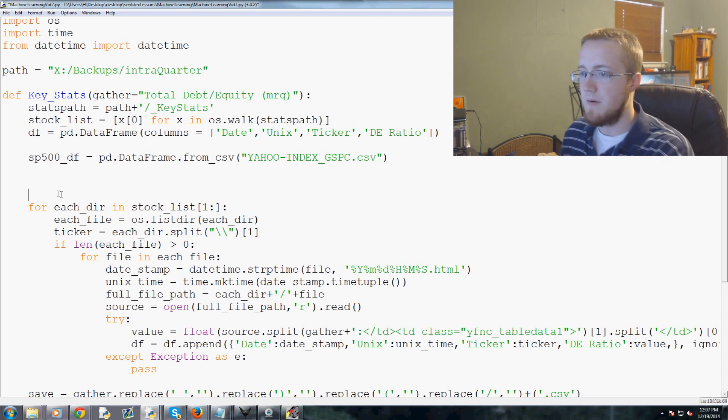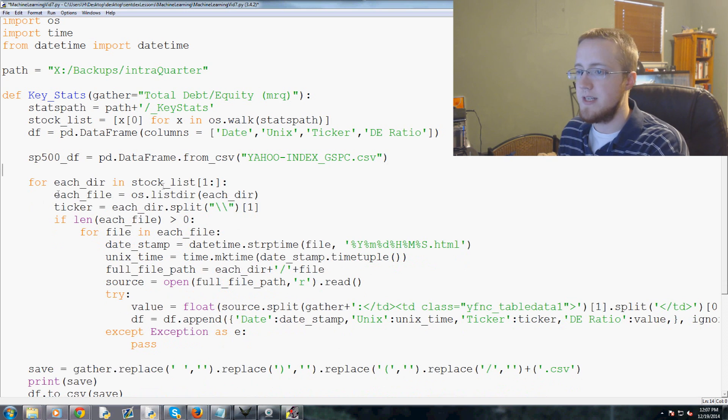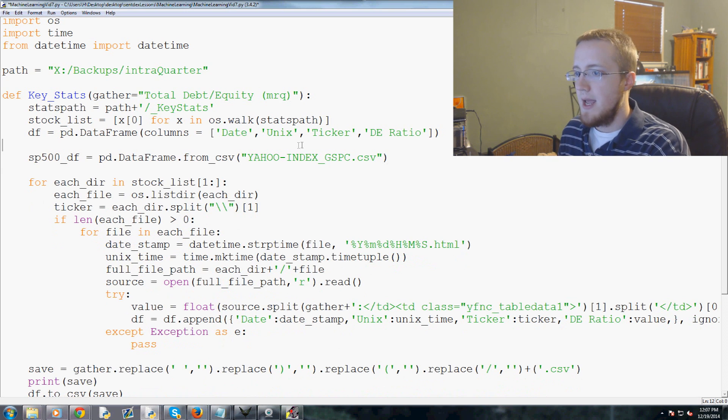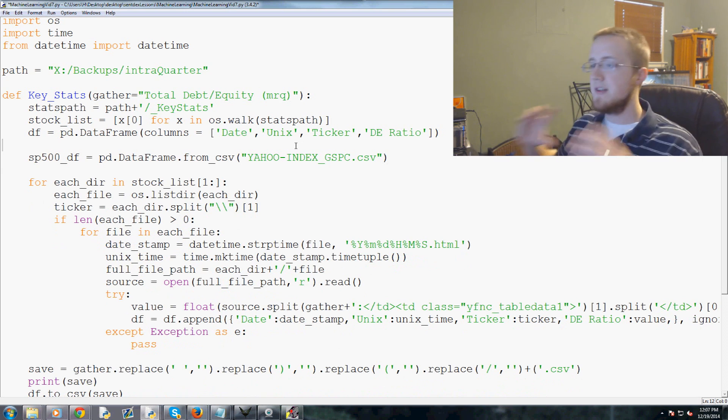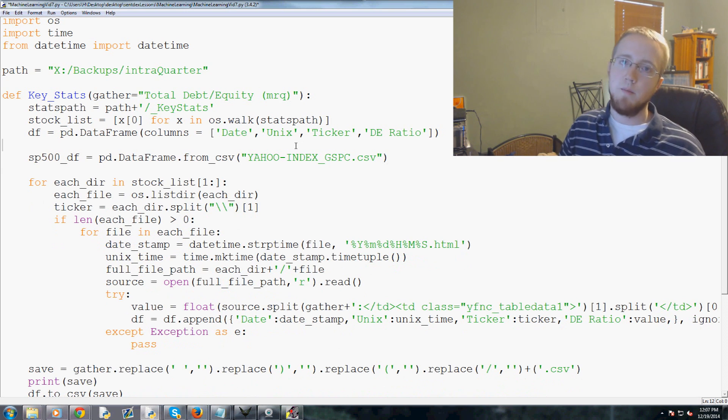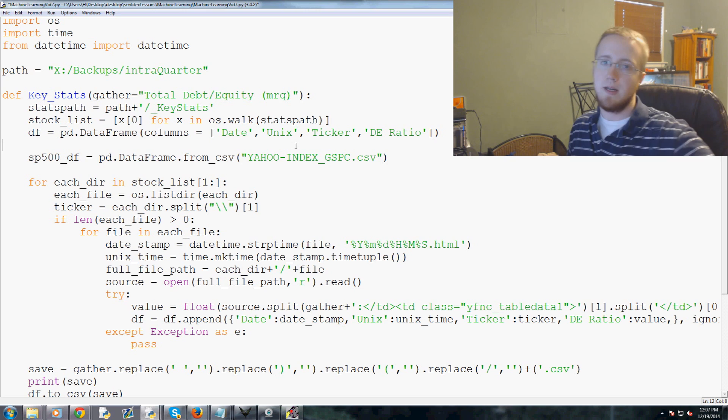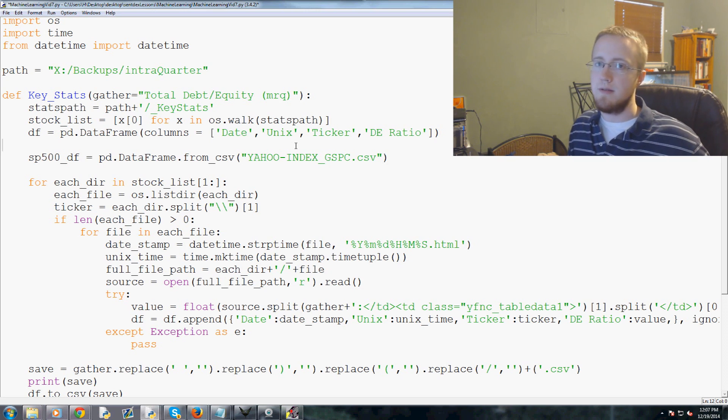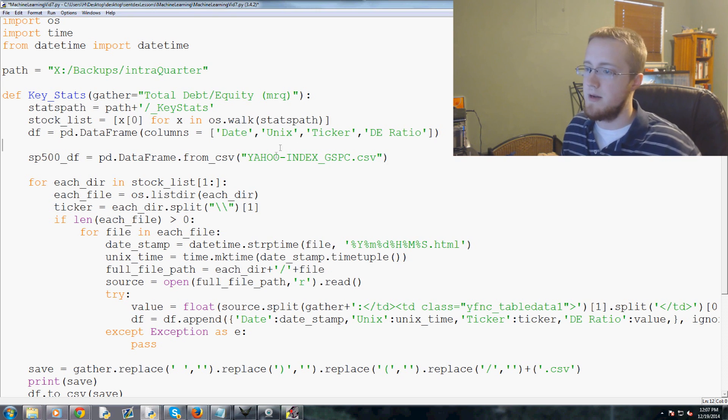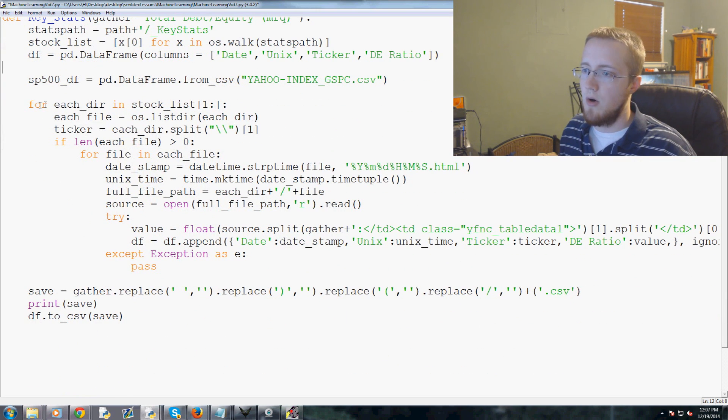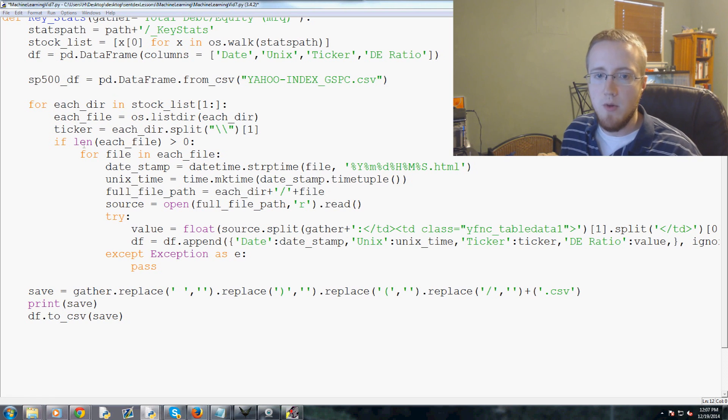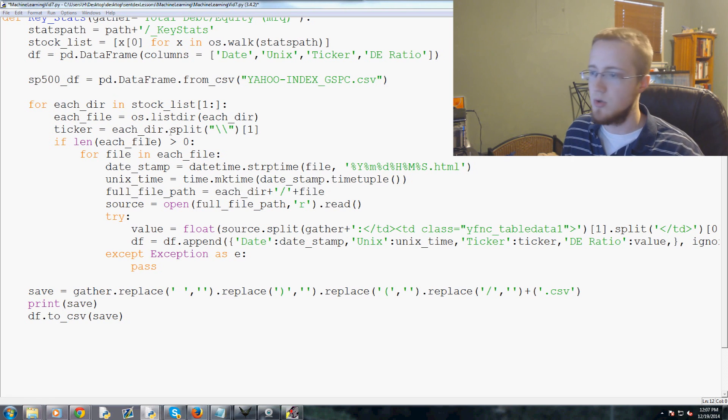You just specify the CSV name, and in our case this is all caps here: YAHOO-INDEX_GSPC, which is the typical letters for the S&P 500, then dot CSV. That's it, that's how easy it is to load a CSV into a dataframe. Now we've got the S&P 500 loaded into a dataframe.